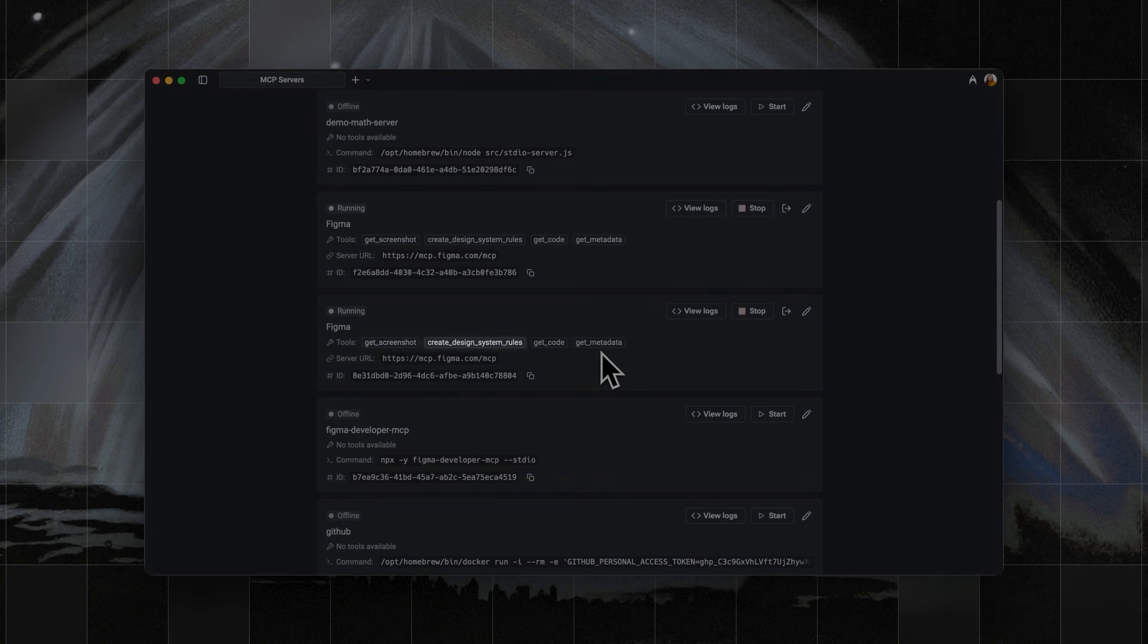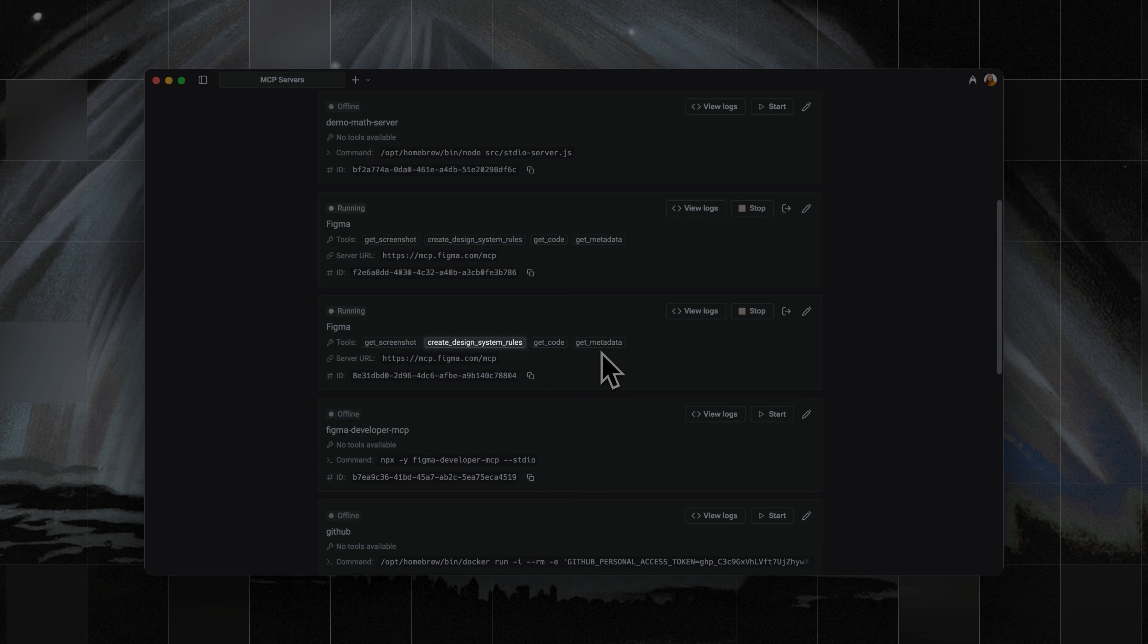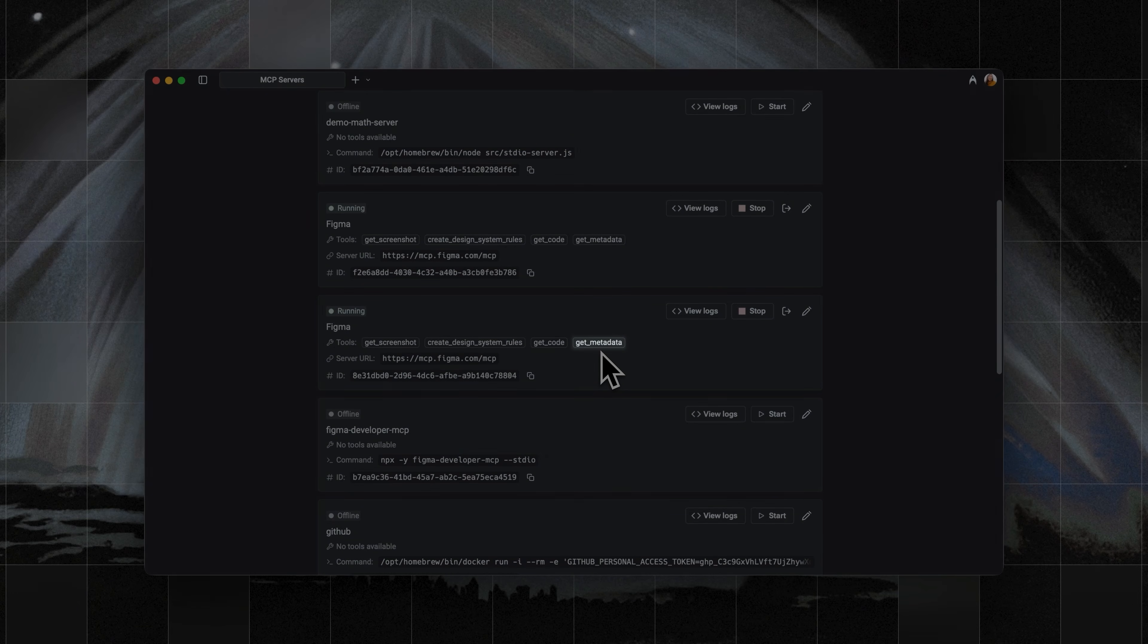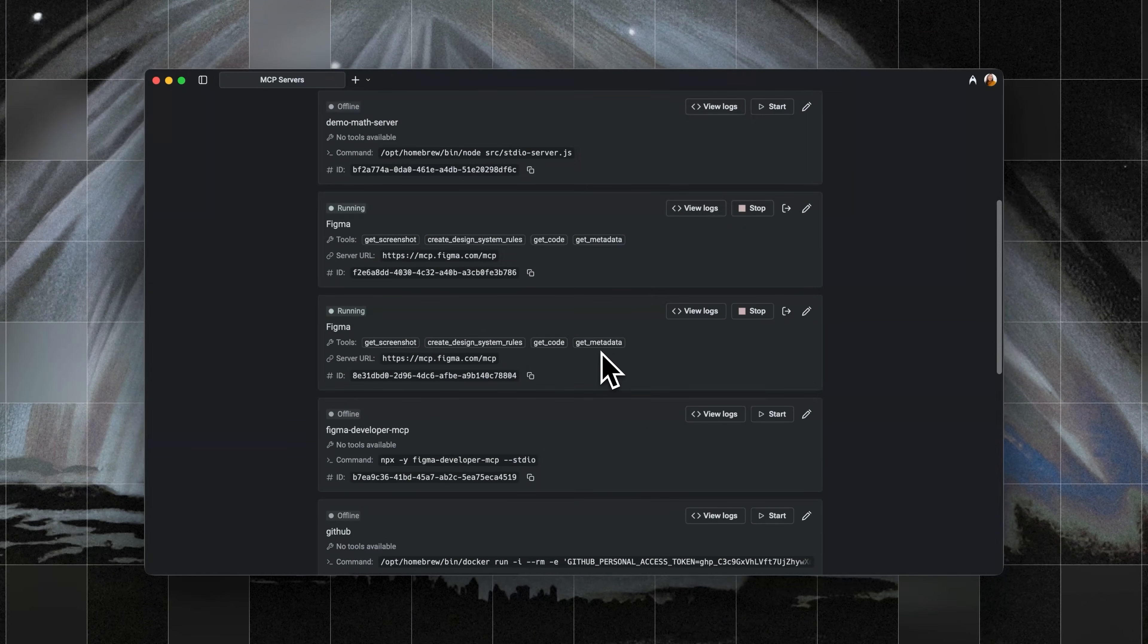Design system rules like components, variables, and styles so that generated code matches your design system. Getting code, which returns the code from the Figma file. And content metadata, which includes text, images, and layer names that help the AI fill in realistic data models.